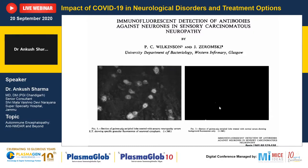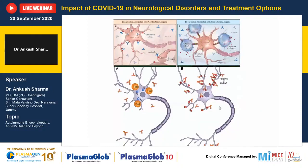Paraneoplastic syndrome is an antibody-mediated encephalitis, but the antigen is intracellular. This is a diagrammatic representation showing that patients had encephalitis associated with intracellular antigens. Since antibodies were unable to enter the cells, there was intense cytotoxic T-cell response leading to destruction of the cells and generally poor recovery.